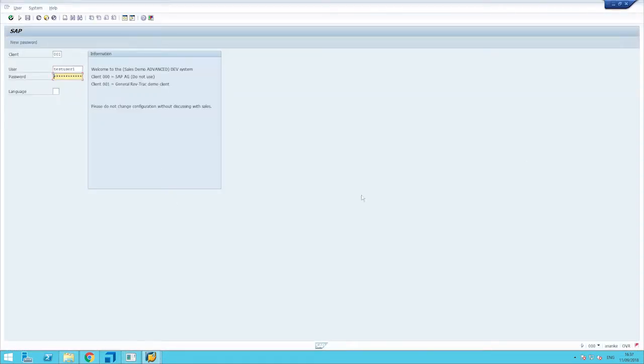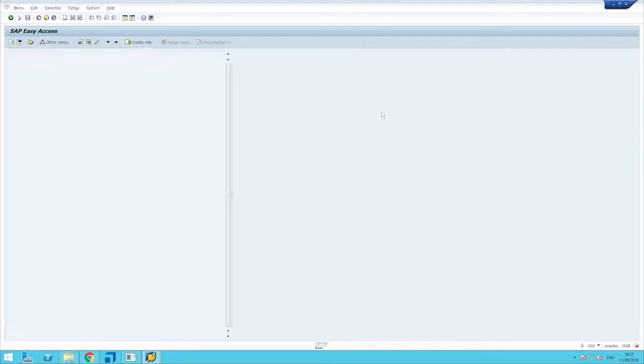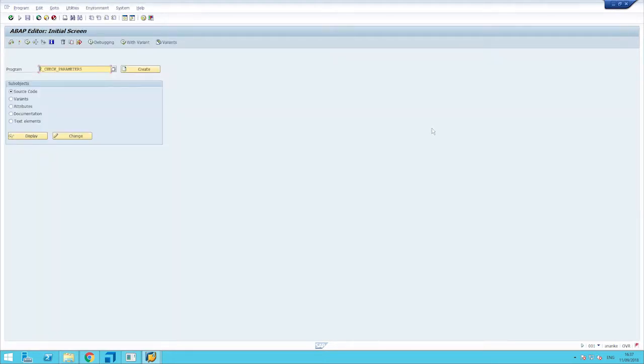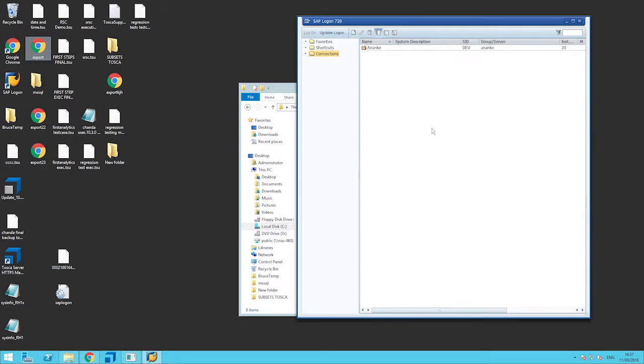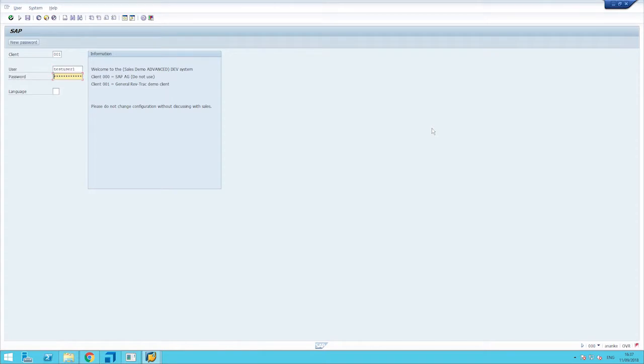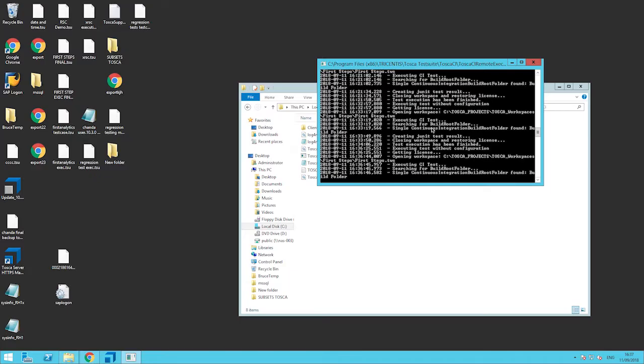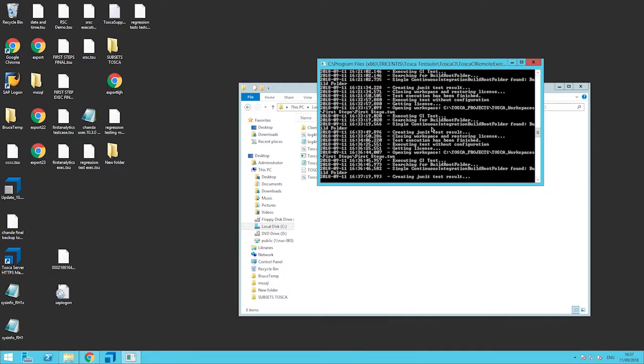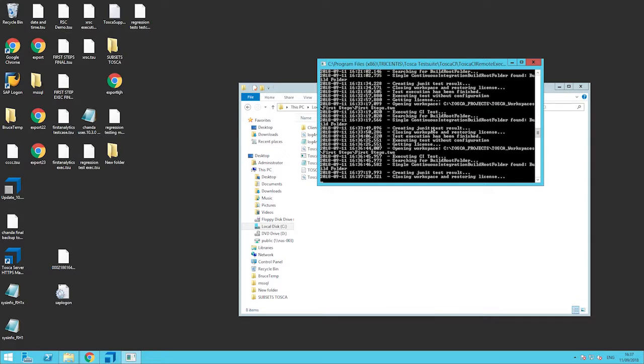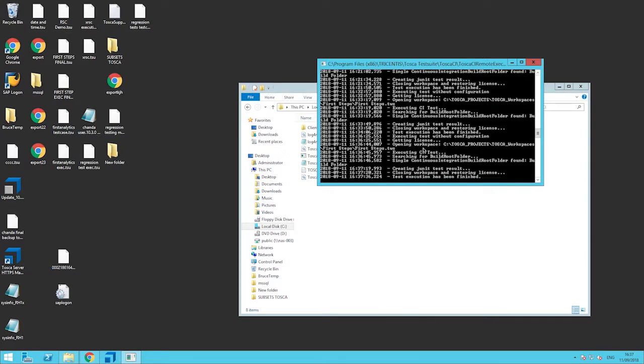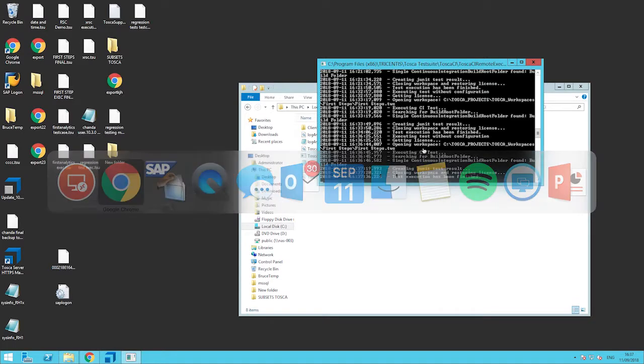Again this is not me doing it, this is Tosca. My mouse is not in play at the moment. Now we can see the test has been completed on the Tosca end. We can return to RevTrack.